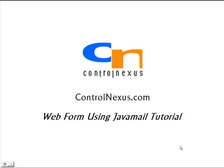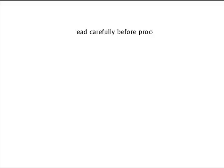Hi and welcome to another tutorial from ControlNexus. Today we're going to be developing a small web application that uses an Ajax enabled web form to send mail from your website. We're going to be using JSP, Java server pages, and we're also going to be using Java mail for this tutorial.